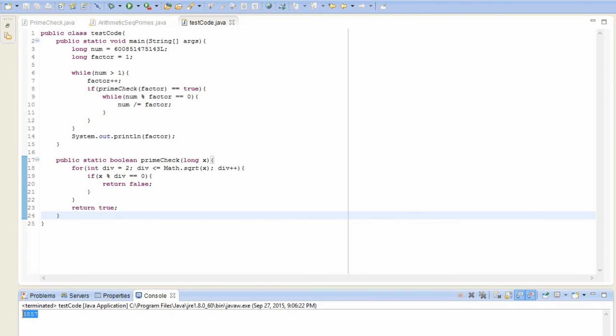And indeed, 6857 is the correct answer. So we're done.